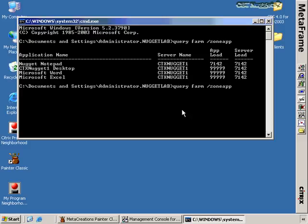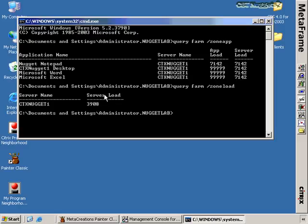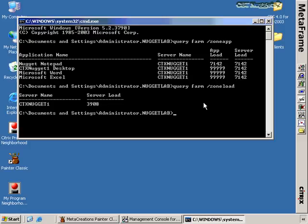The other command is 'query farm /zone load.' This tells me, for all of the servers in this particular zone, what the server load is — the total load for that particular server. This is a particularly handy command when you have a lot of servers in a zone, because this is how you can locate servers that are being hit too much. It's this command that you would use to tweak your load evaluators — maybe giving them more processor or less memory thresholds based on whether they're getting too many users. So those are the three commands: 'query farm /load,' 'query farm /zone app,' and 'query farm /zone load.'